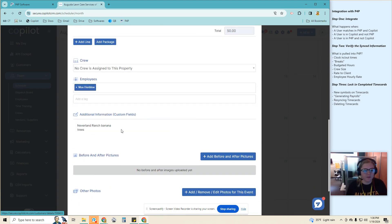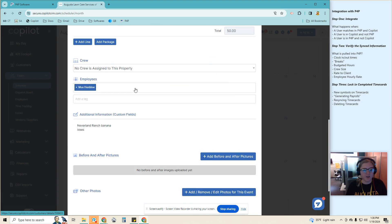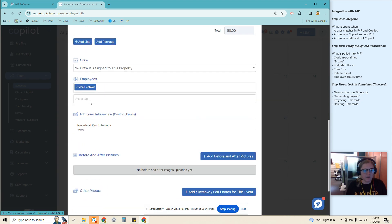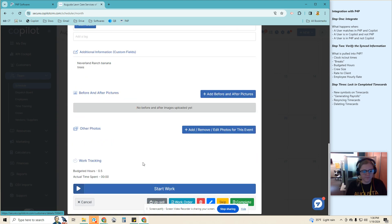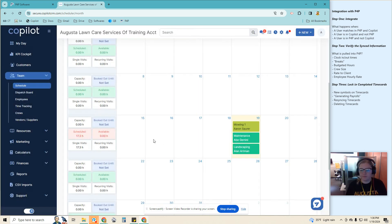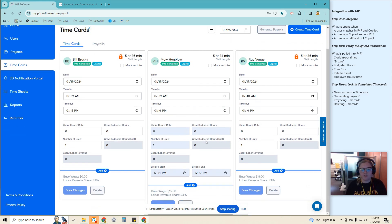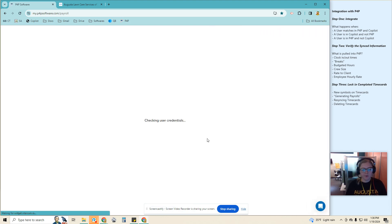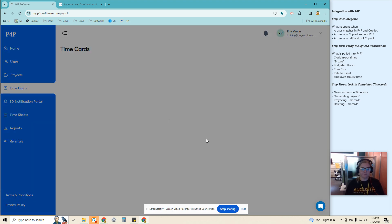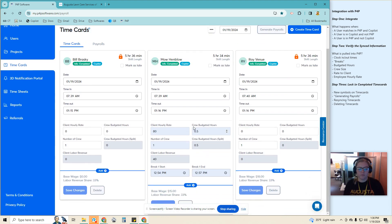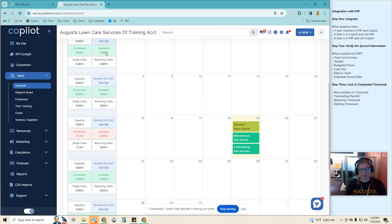Okay, so this first one is a 0.5 budget hour Mo. It is assigned to Mo. Okay, so his is currently synced. I refresh. It should show up. Okay, and then there's the hourly rate, the budget hours, and the crew. There's only him assigned, so it's just going to be one.